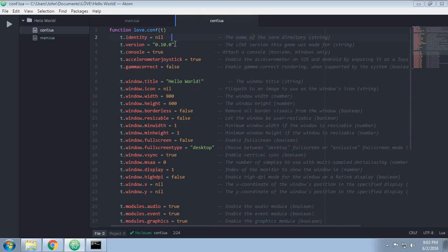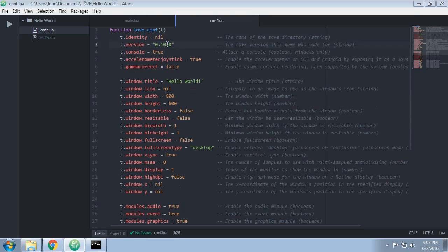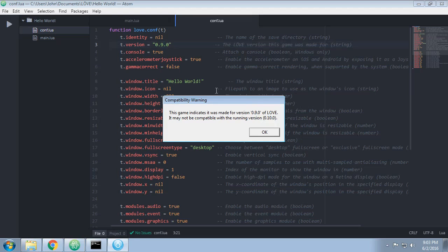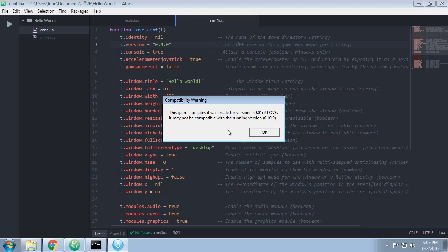So the first thing that jumps out to me is the version number, and the version number is actually not the end of the world if it's not right. I'll show you what happens. We're going to change version to 0.9.0. If I run this now, it will tell me that the game I'm running was made for version 0.9.0, and that my current installation is 0.10.0, so there may be some incompatibilities. Now this is not version 1.0, this is not a finished product.